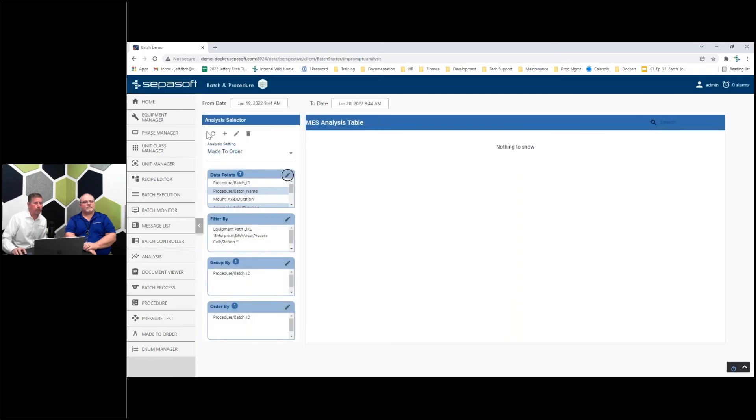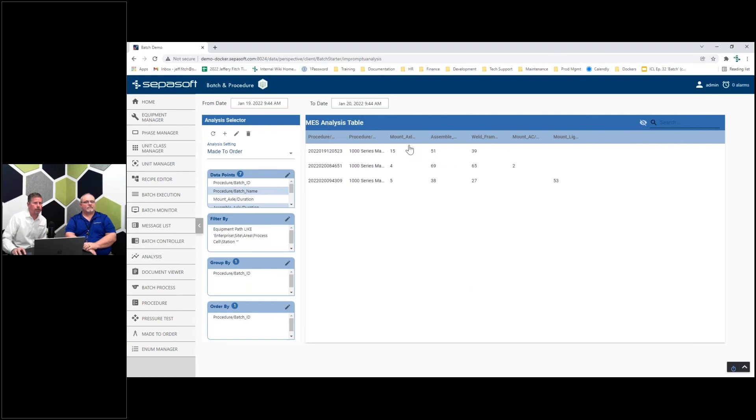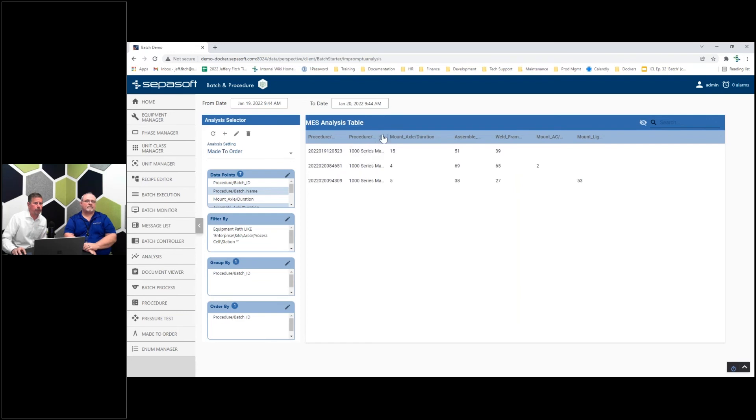In this case, I'm pulling up the durations of all those steps. When I run that, here's all the times it took at each station as I went through the serial number.